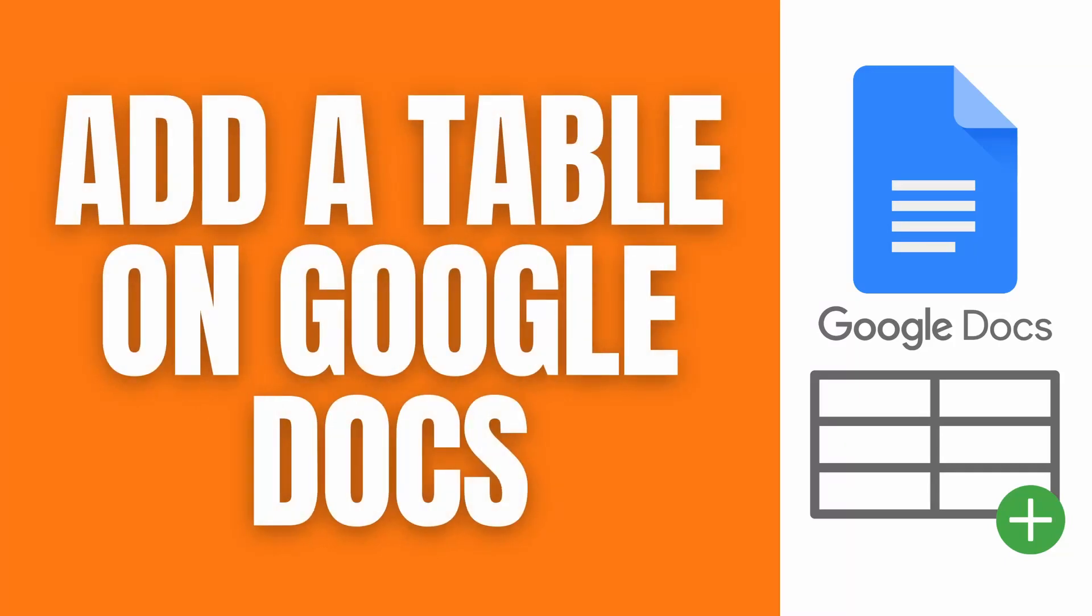Hello! In this video, I'll show you a quick guide on how to add a table on your Google Docs. Let's get right into it.